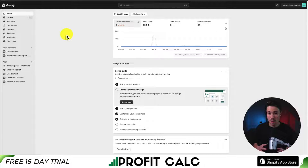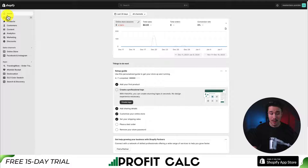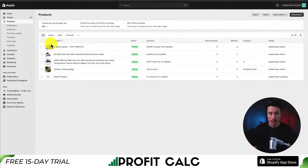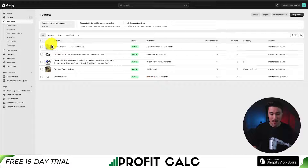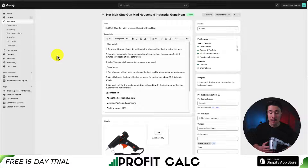Starting from our Shopify dashboard, let's go and add this in for that specific product step by step. On the left-hand side, I'm going to click on Products. It's going to open up all my products. From there, I'm going to click on the hot melt glue gun, as this is the product shown in the example.